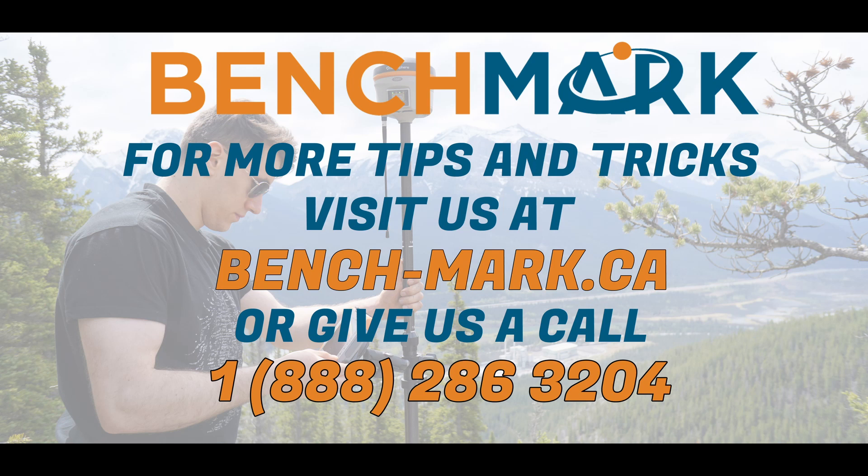And if you have any questions about anything you've seen in today's video or anything on our YouTube channel, please give us a call at 1-888-286-3204 or visit us on the web at bench-mark.ca.